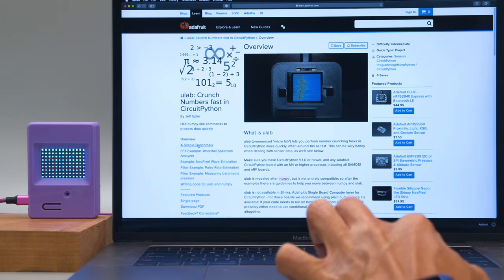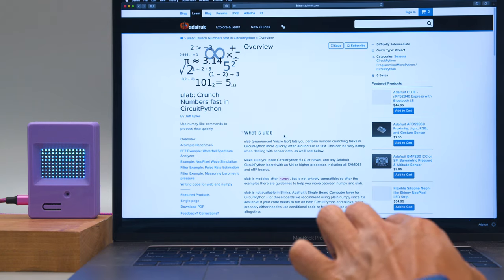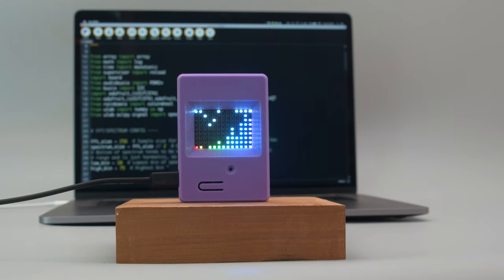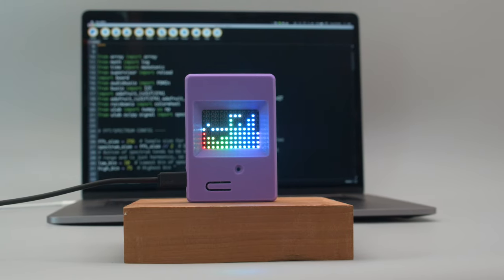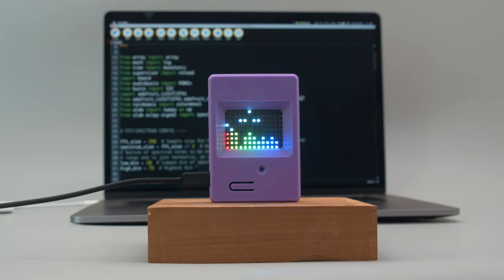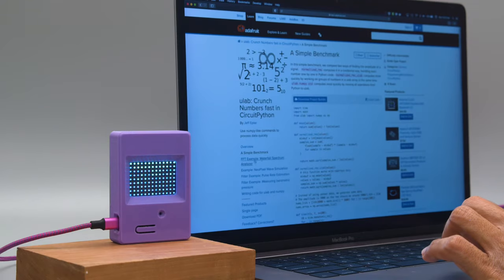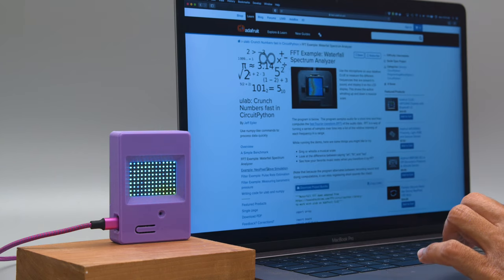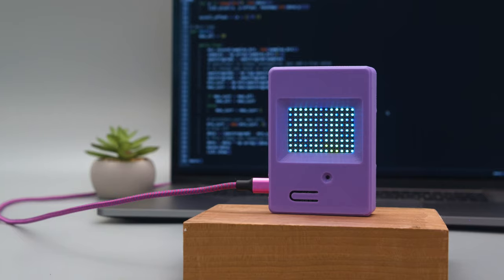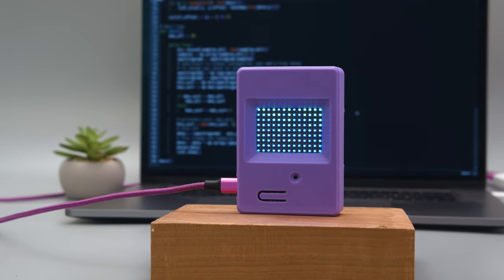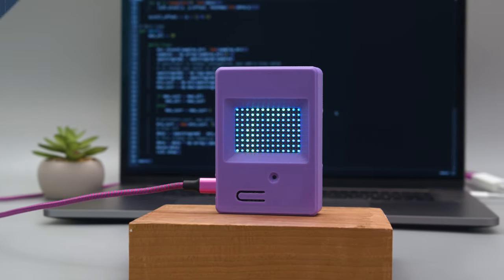This demo code was ported by Liz Clark from the Microlab Waterfall Spectrum Analyzer. This particular demo was written by Philip Berges and features a bounce effect when the audio is peaking. The Microlab library allows you to crunch numbers fast in CircuitPython with NumPy-like commands to quickly process data. Be sure to check out the Learn Guide by Jeff Epler for a full breakdown on using this library in your projects.